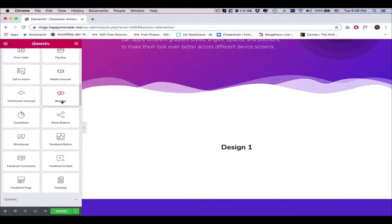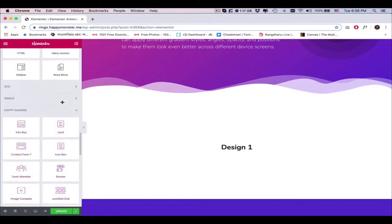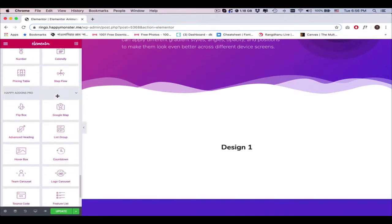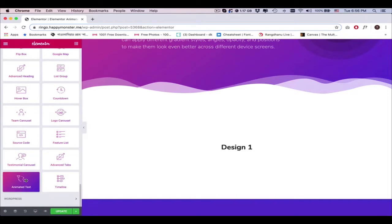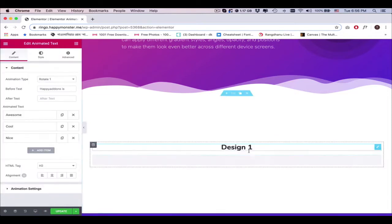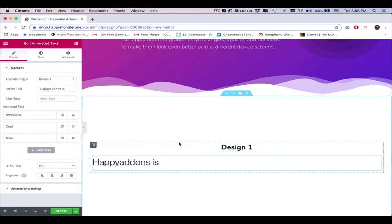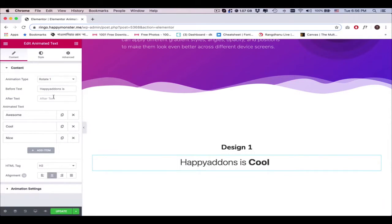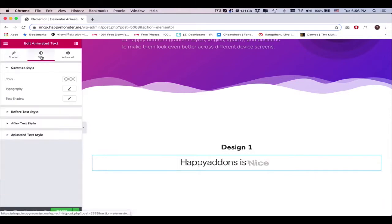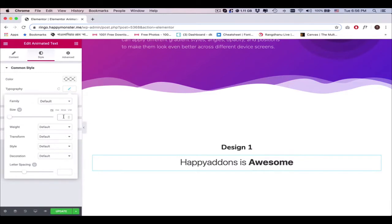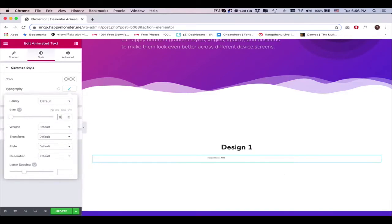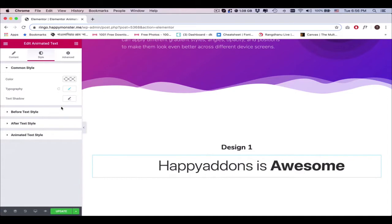Let's get started with the process. Search the widget and add it to your preferred place. You'll get a default view of the widget. Now align the text a bit, tap on the Style tab, and change the typography and color for the common before, after, and animated text style.